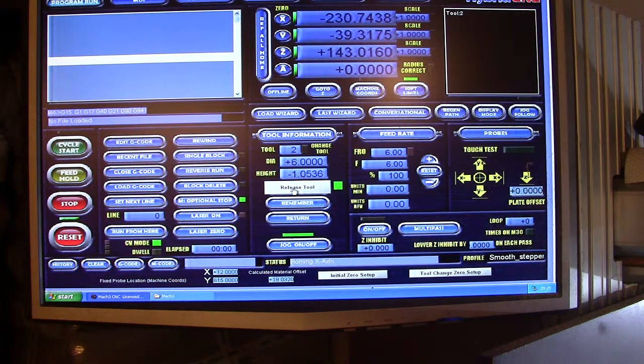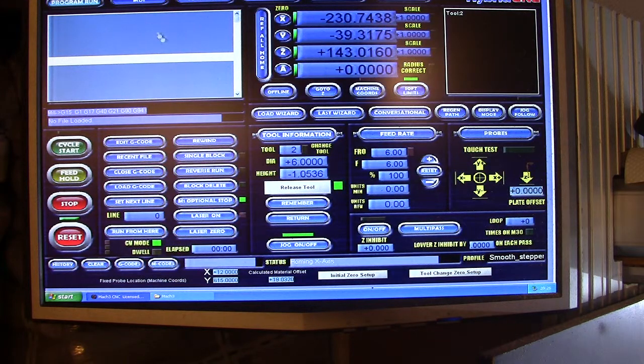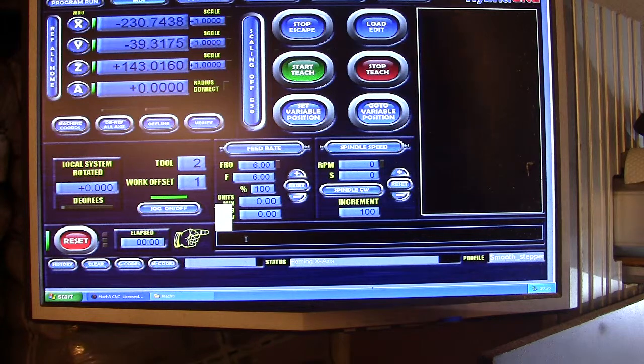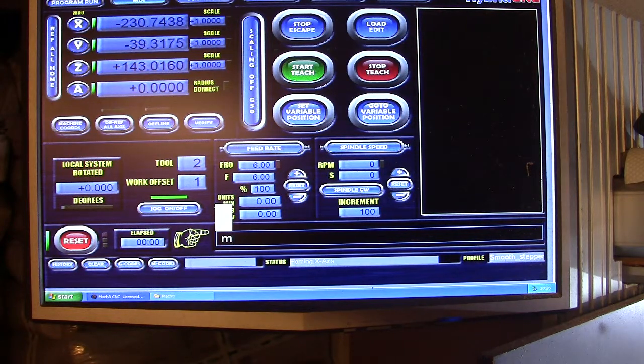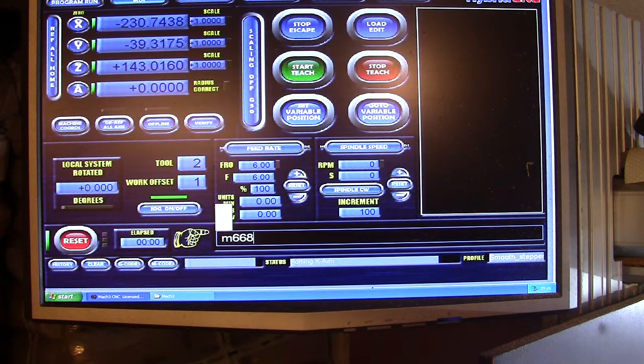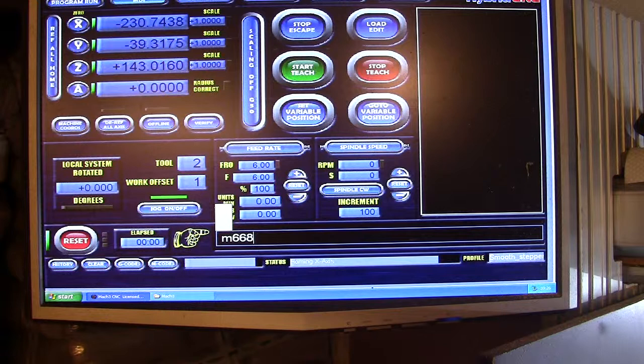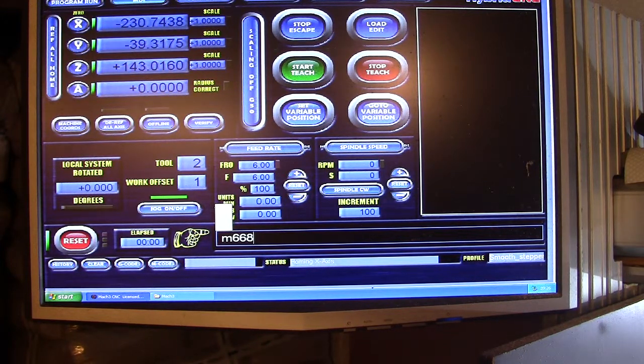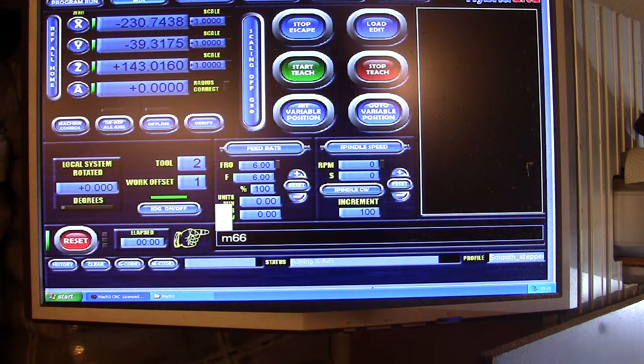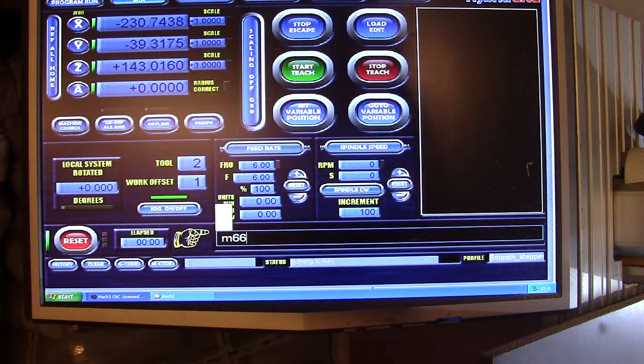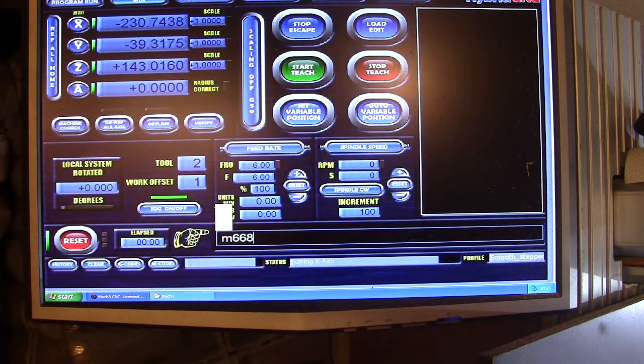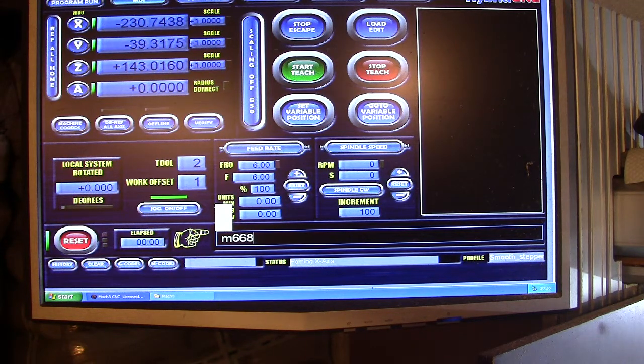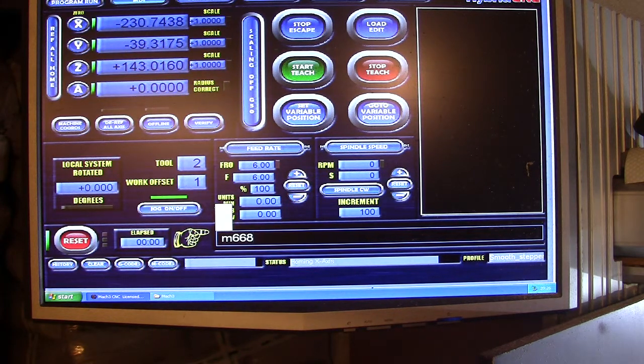In order to call the script, I don't have any buttons to do that, so I need to go to the MDI and input the script M668. You can call it whatever M code you want, as long as it's not used for something else or used by Mach as default. By pressing enter the script starts up.